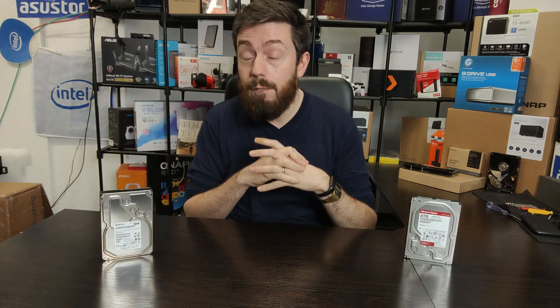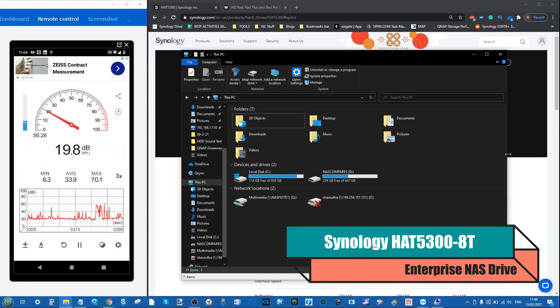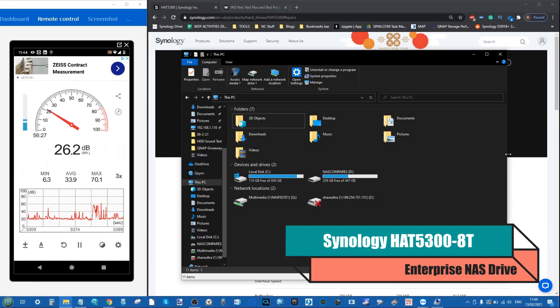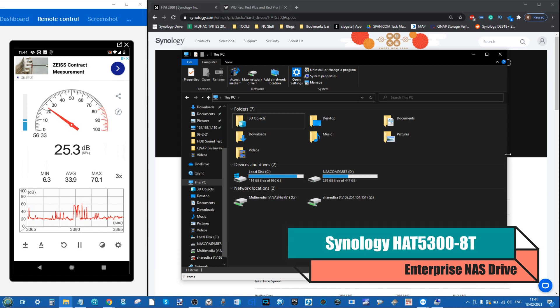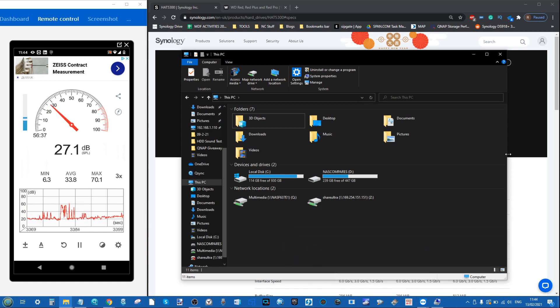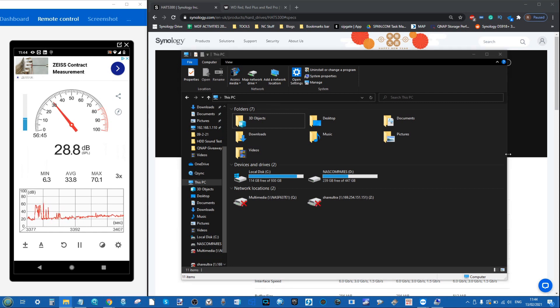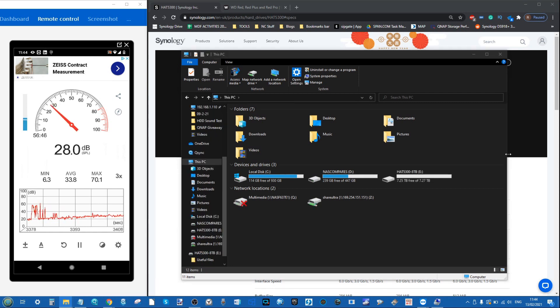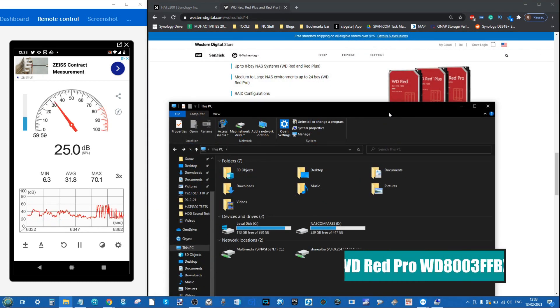So first up, the Synology HAT5300. Again, a bit of knockage there in the background, not too much. We should see how this compares with the WD. The drive arrived pretty promptly there.